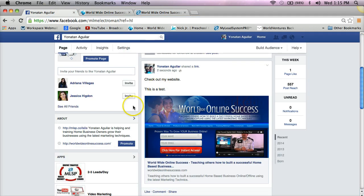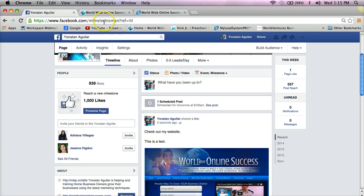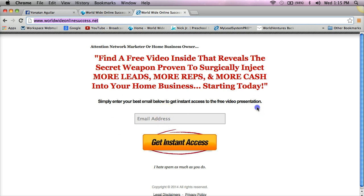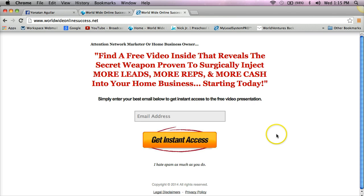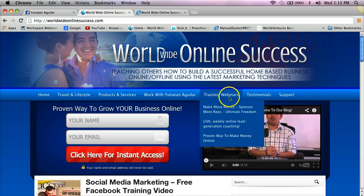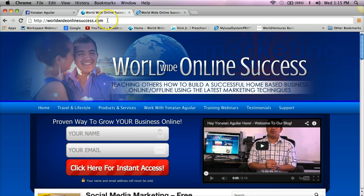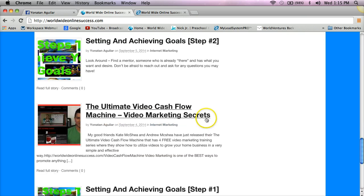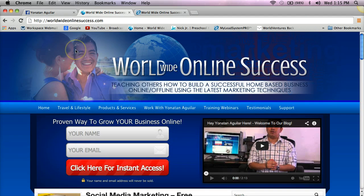When people click that picture, it takes them to whatever website you want. My name is Jonathan Aguilar — I hope this video helps you out. If you're in network marketing and want to generate your own leads, go to worldwideonlinesuccess.net, enter your best email, and get a free presentation on how to attract people to you using the internet. For more marketing tips and tricks, visit worldwideonaccess.com. I post there almost weekly — enjoy the video and I'll see you in the next one, take it easy!